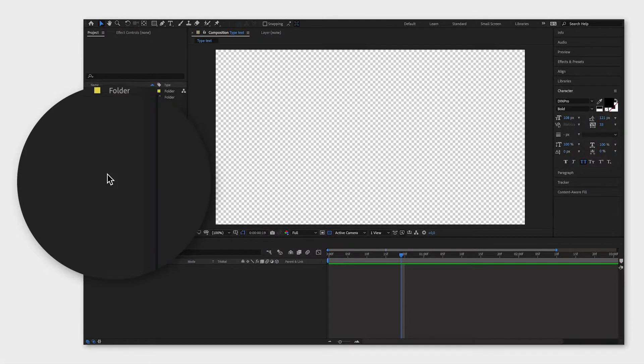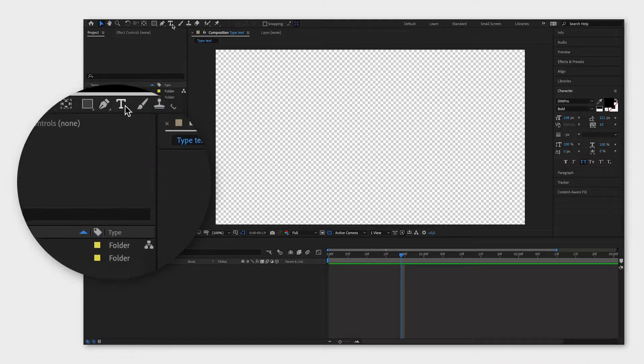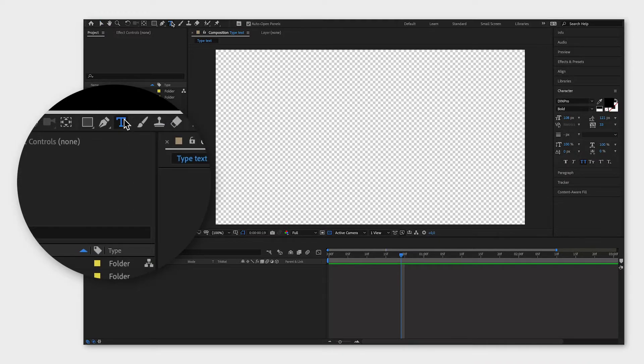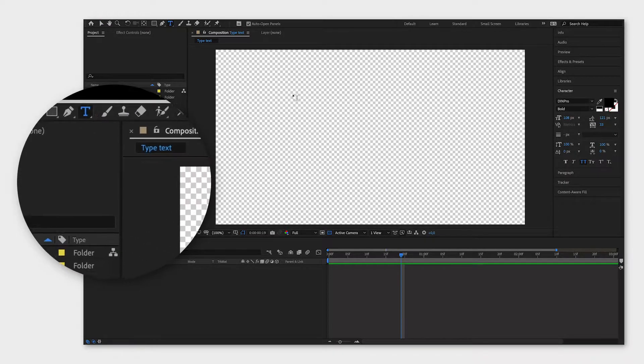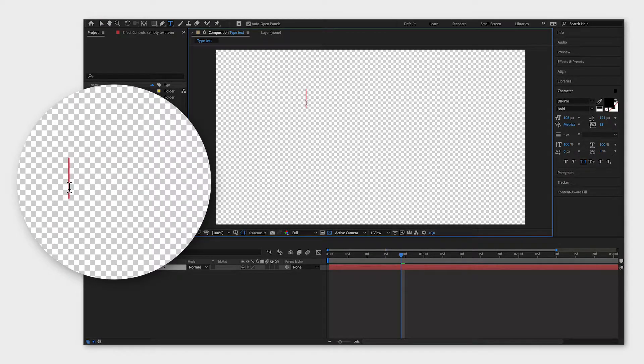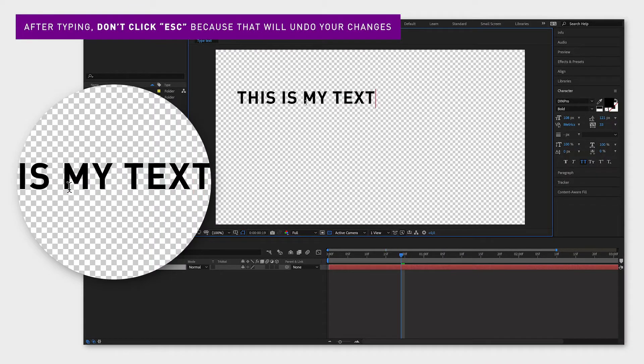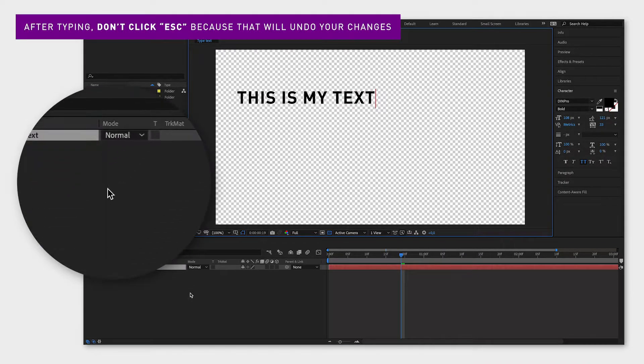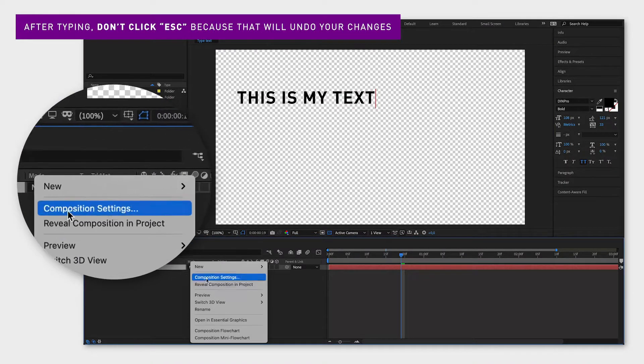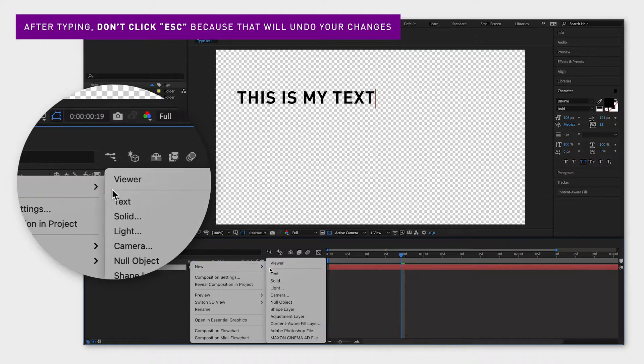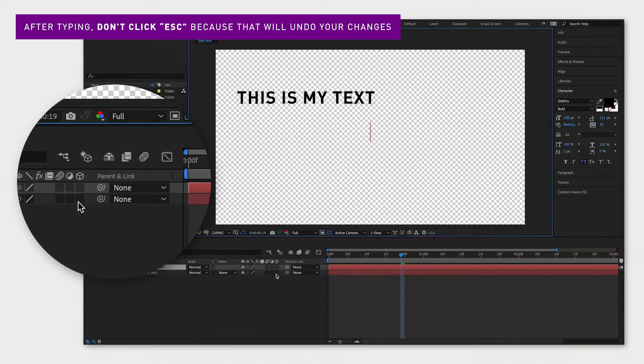First, you create your text layer by clicking the symbol in the toolbar, then click somewhere inside the composition window and start typing. You can also right click in the timeline window, go to new, text and then type your text.